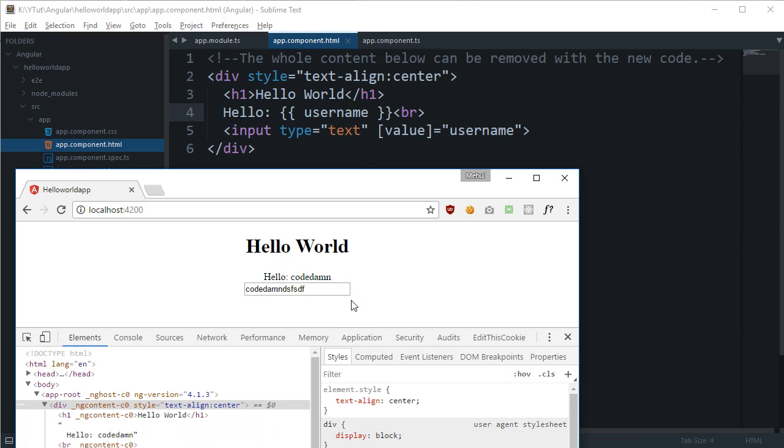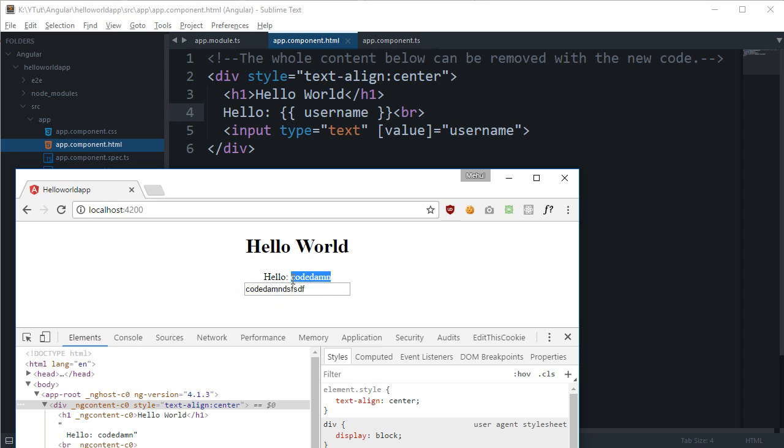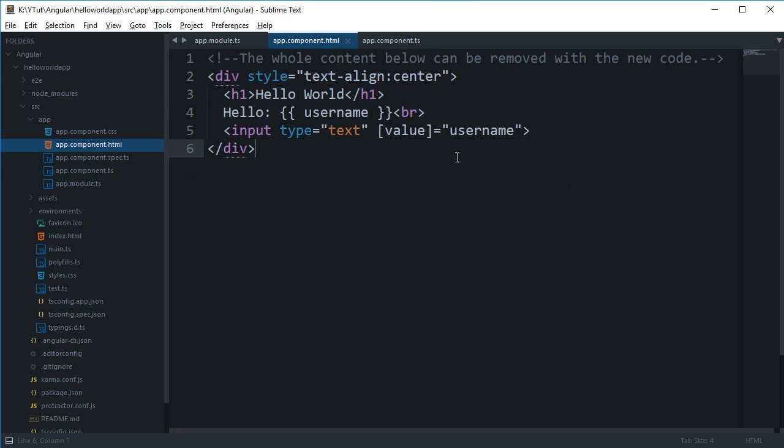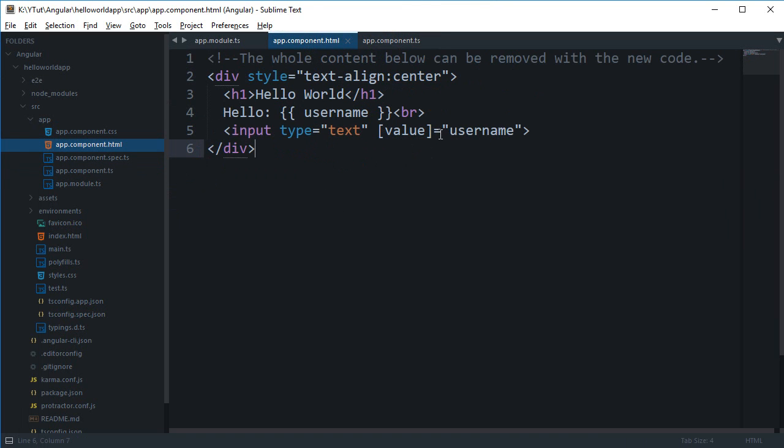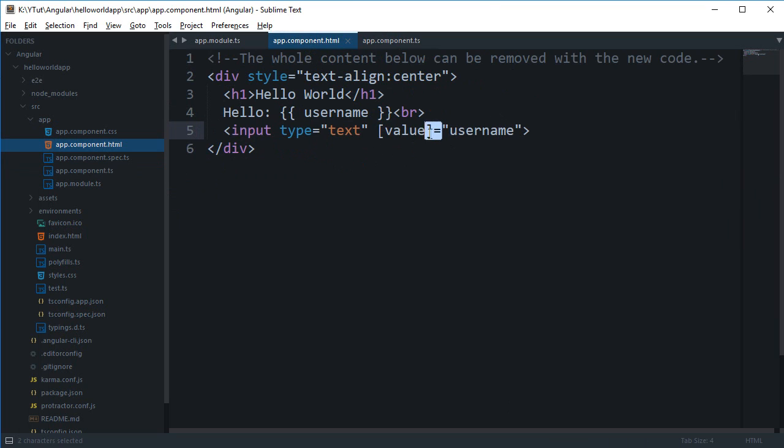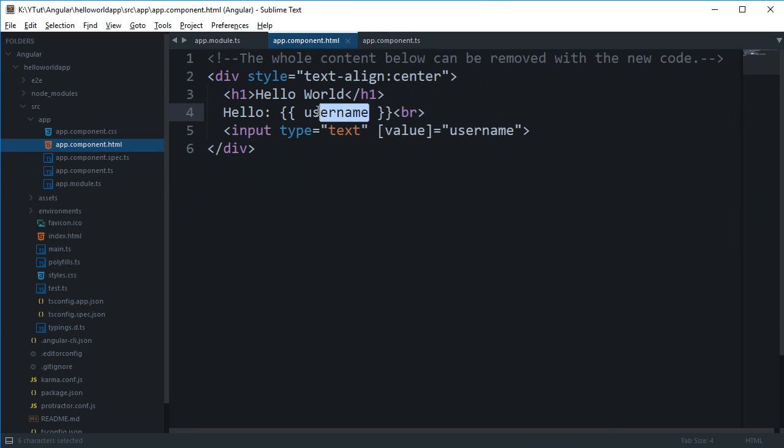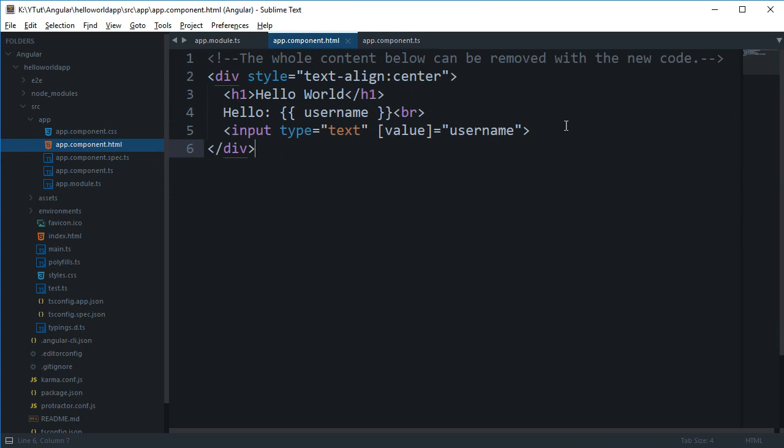So how do we create a logic that when we update the text in here, the text also updates here? The first thing is that we need to update this username. If we can update this username whenever the user types some value, then this would be automatically handled by Angular.